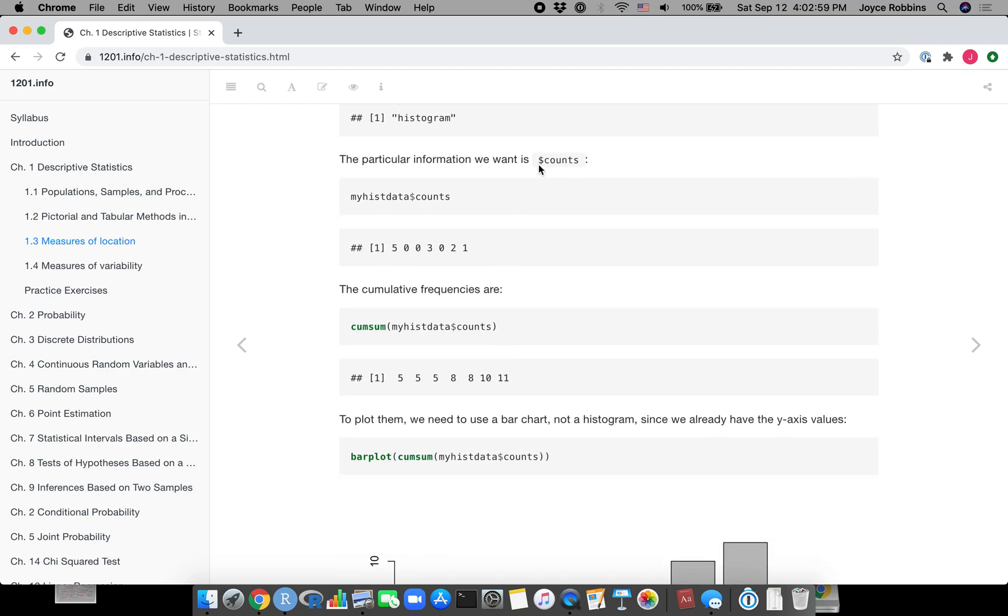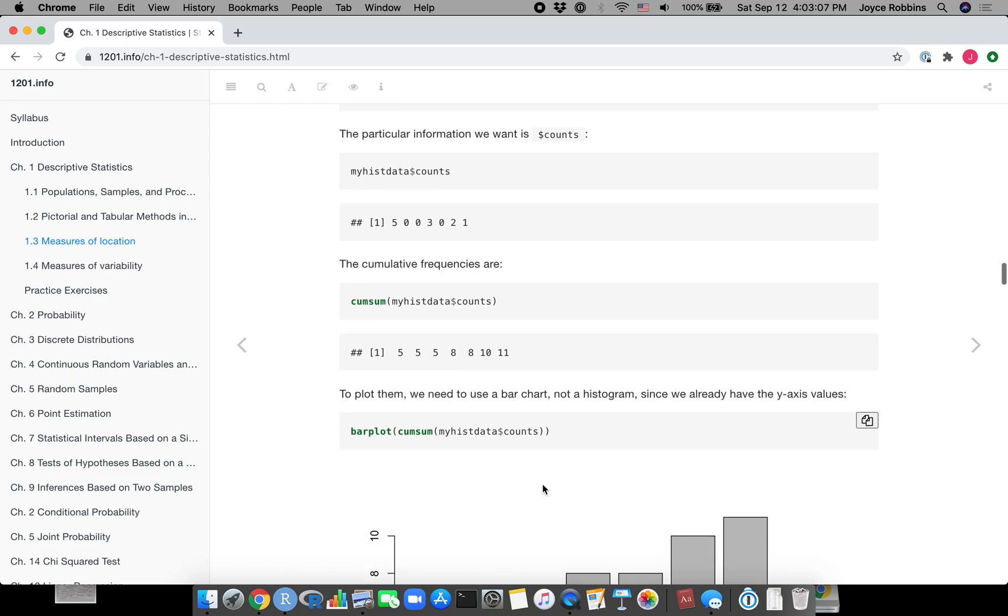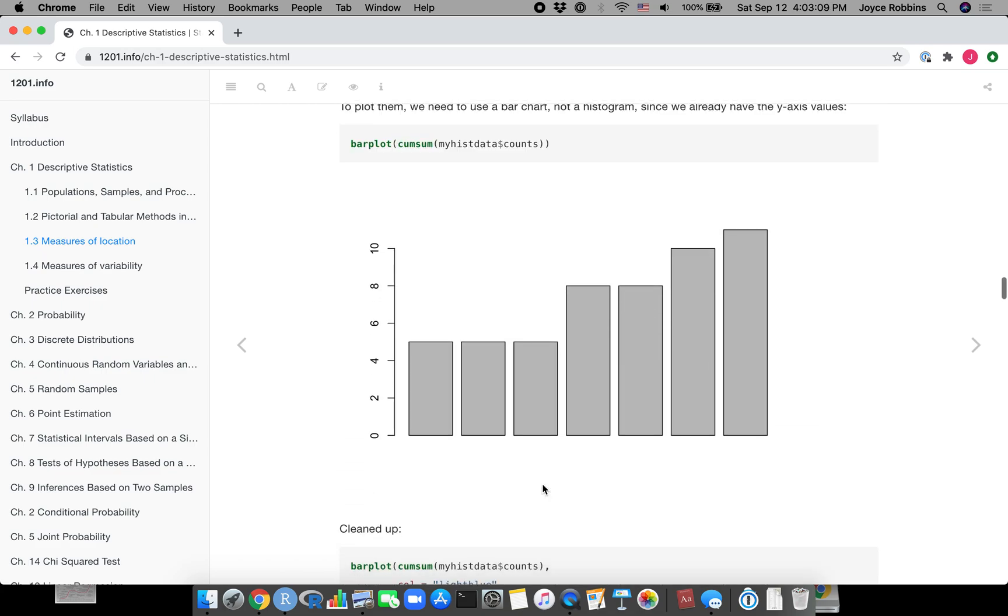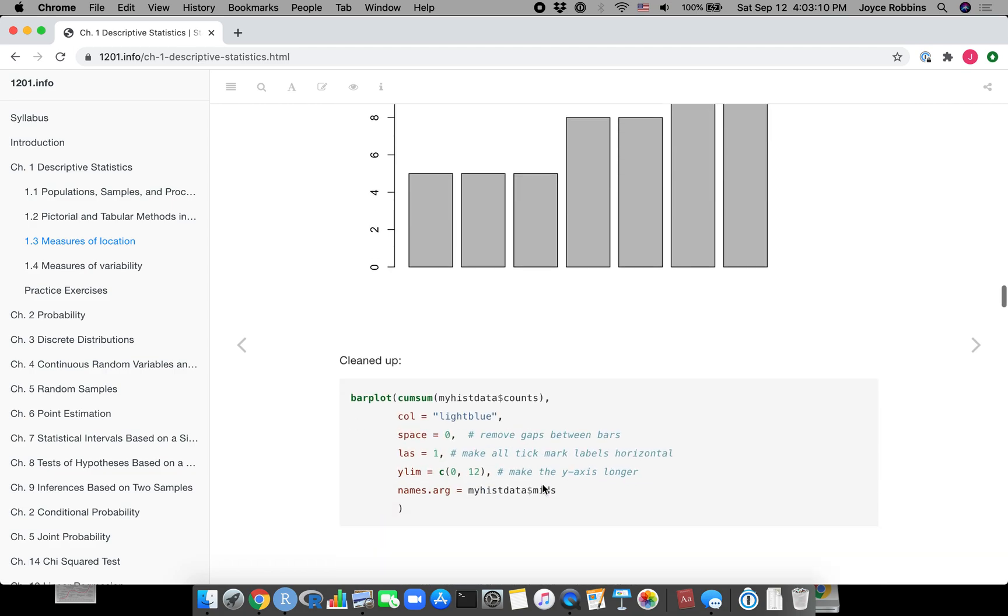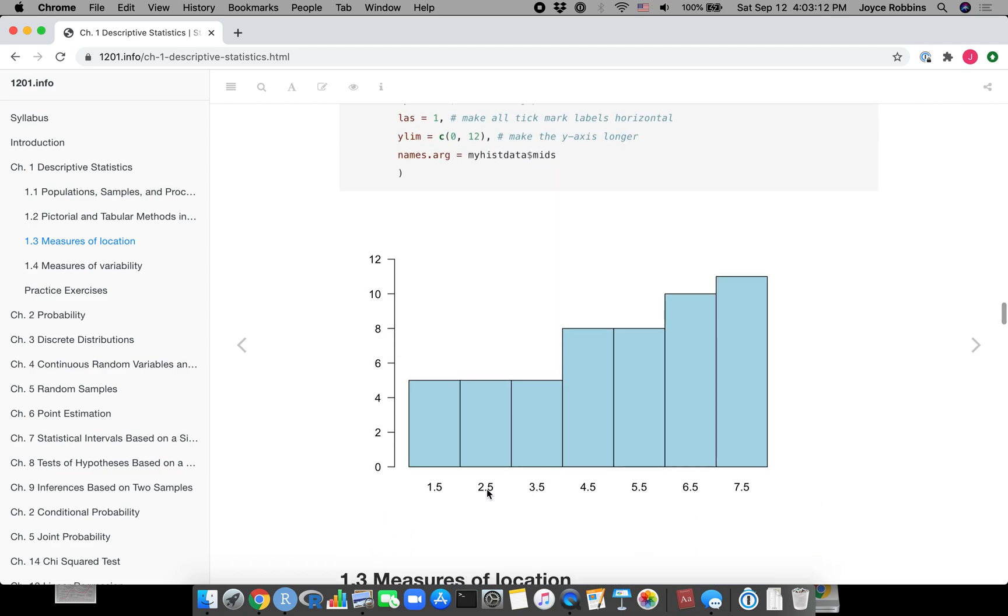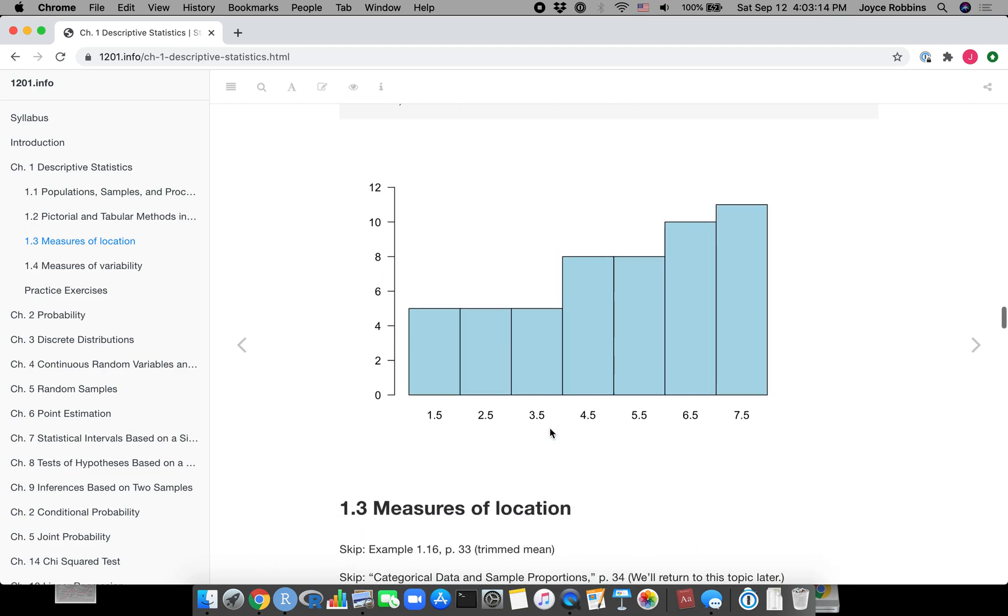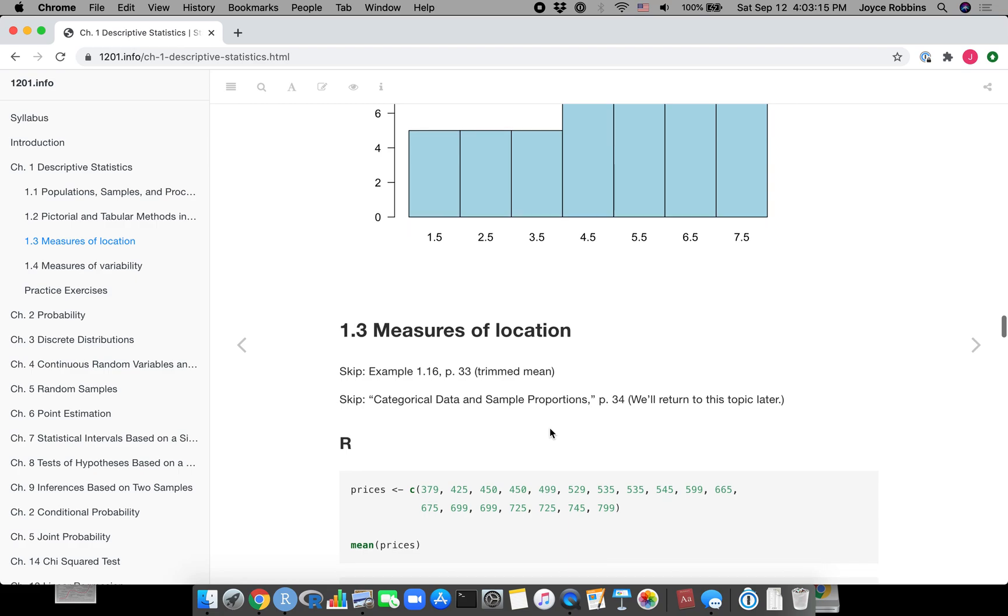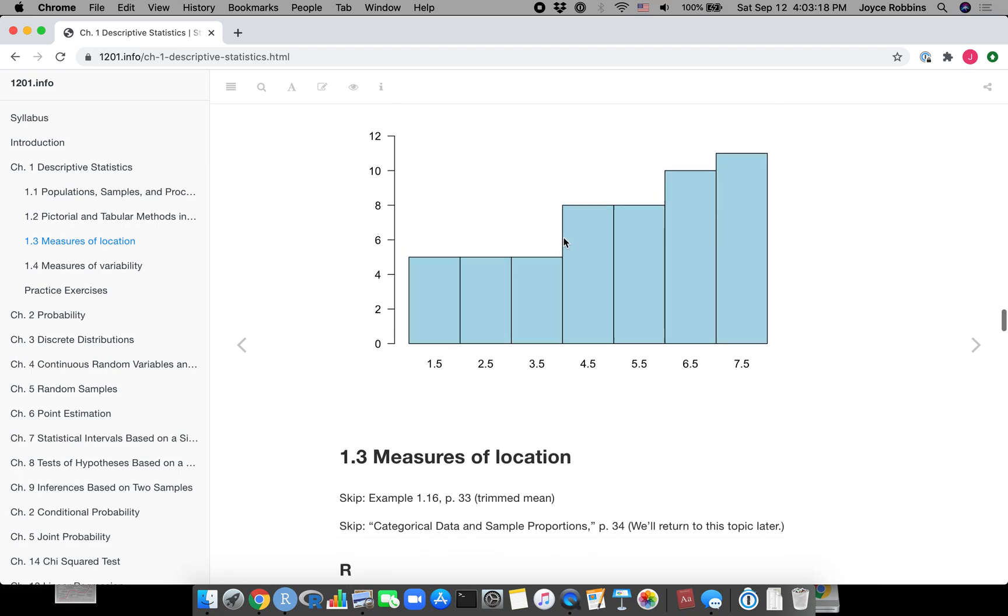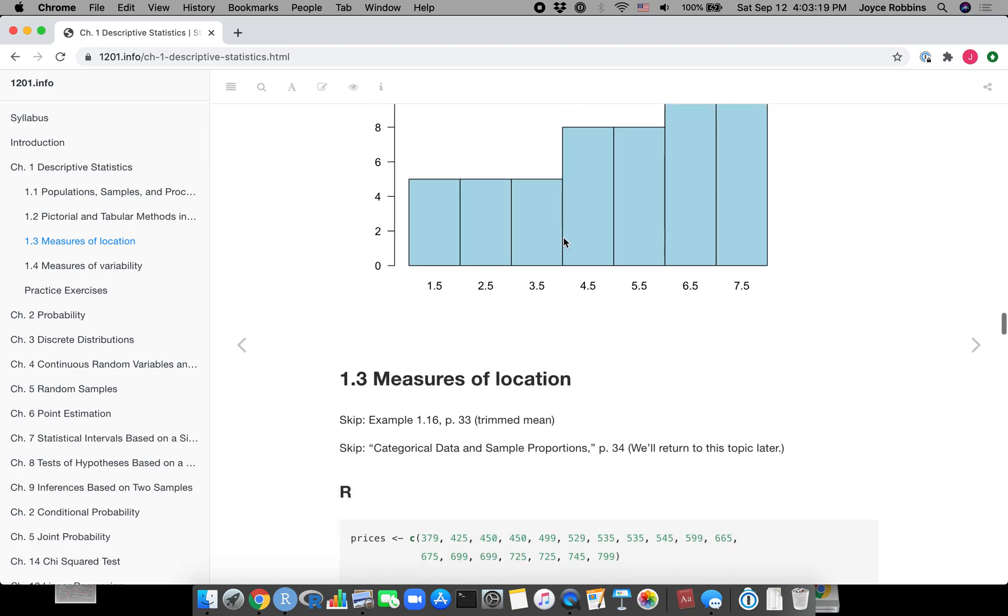This goes through a somewhat complex way of creating a cumulative density or cumulative frequency histogram. I don't necessarily recommend doing it in R - it's a little messy, so you may want to just do cumulative things by hand.